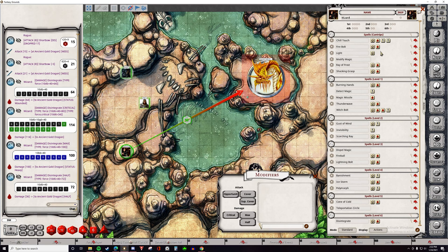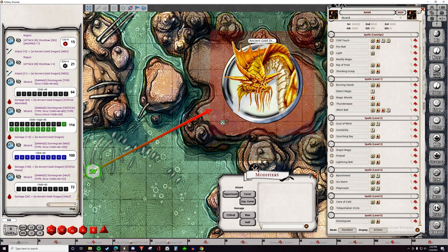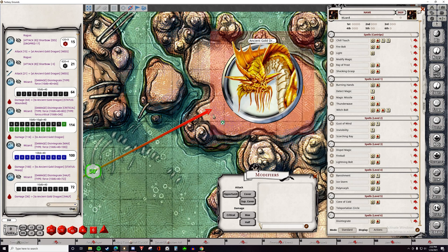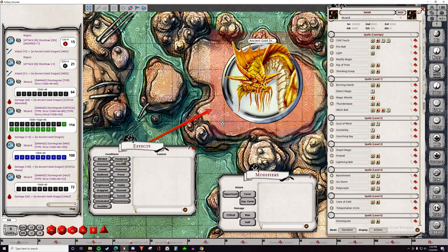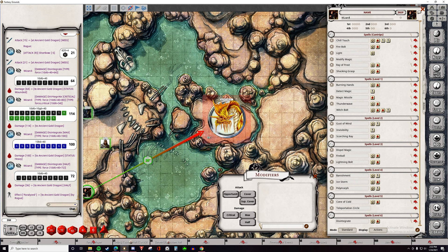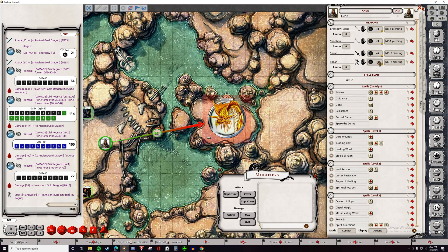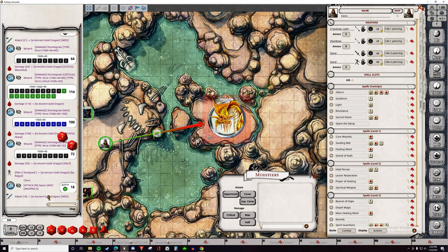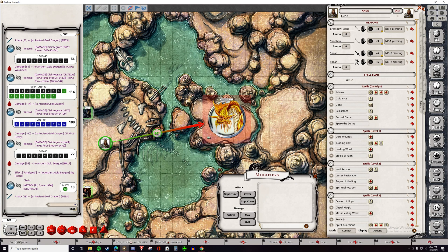Also, when it comes to effects — effects that Fantasy Grounds recognizes and are parsed — for example, if we paralyze this dragon, we now see the paralyzed symbol. If we go over to the cleric and attack the dragon, you will see that we automatically roll with advantage. We don't need to use the advantage button. Whenever there are effects that Fantasy Grounds recognizes, it will automatically make the proper roll for you.